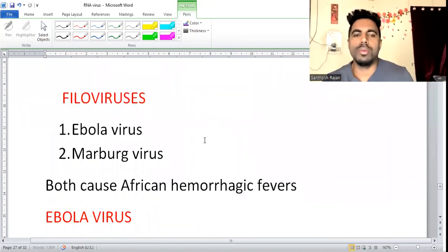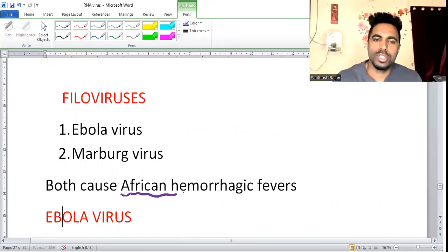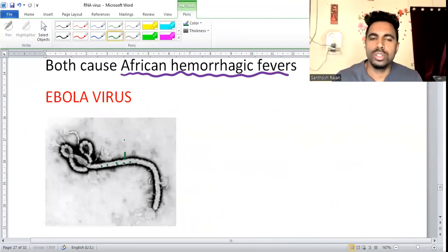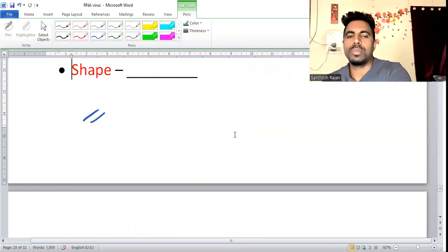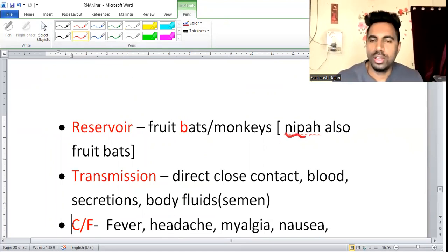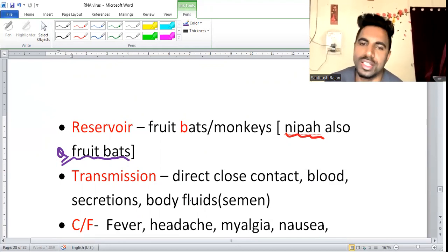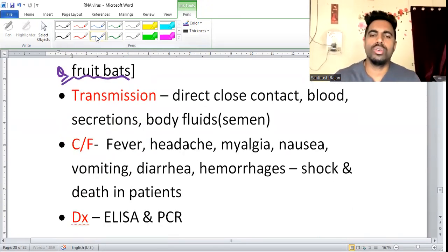Filoviruses include Ebola and Marburg, both causing African hemorrhagic fever. A frequently asked question is about Ebola's shape — it is filamentous. The reservoir is the fruit bat, just like Nipah virus. Transmission is by direct close contact through blood, secretions, and body fluids. Clinical features include fever, headache, vomiting, diarrhea, hemorrhages, shock, and death.